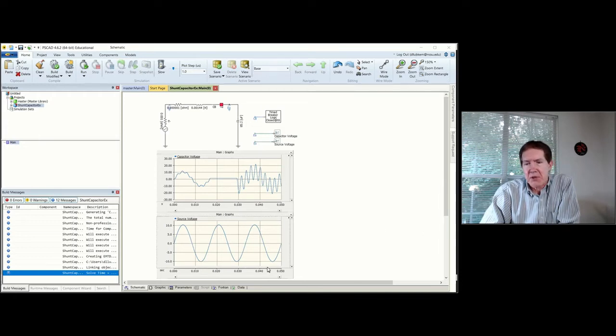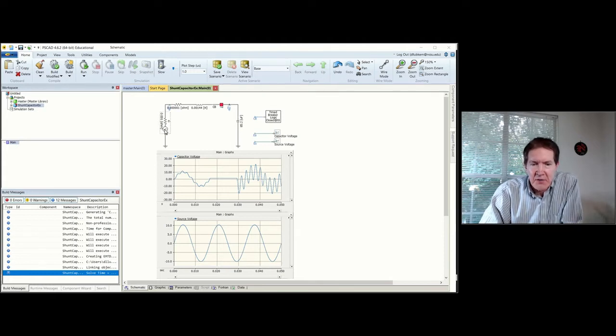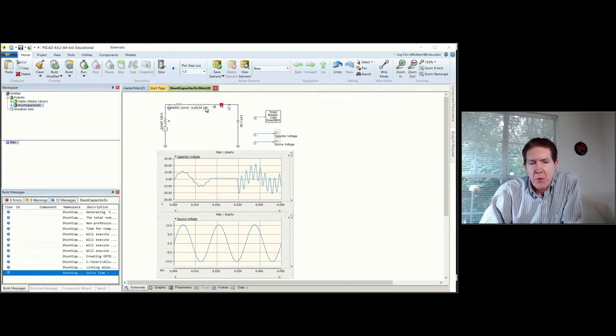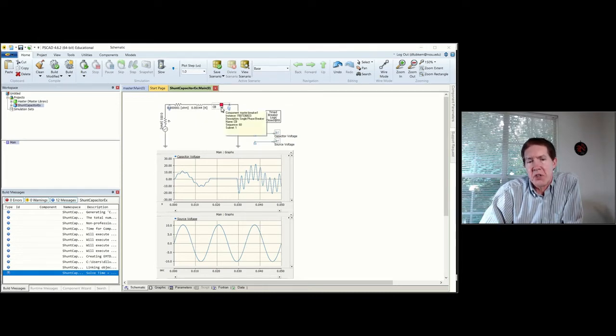What I've done is I've created a simple circuit. This example is posted up on the Moodle site. We have a voltage source, an inductance, a capacitance, and this is going to be switched into the circuit using a circuit breaker.